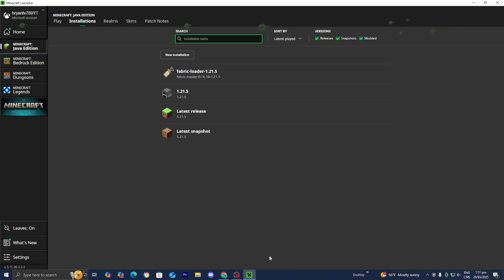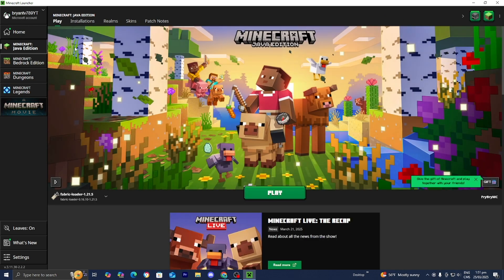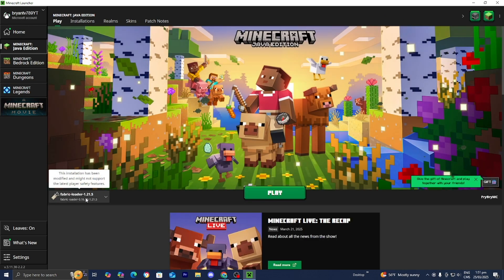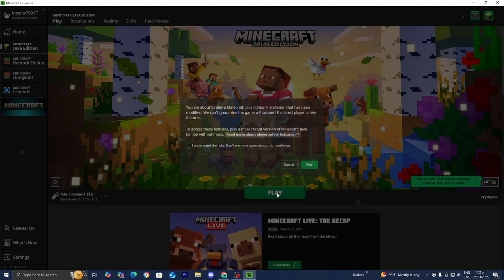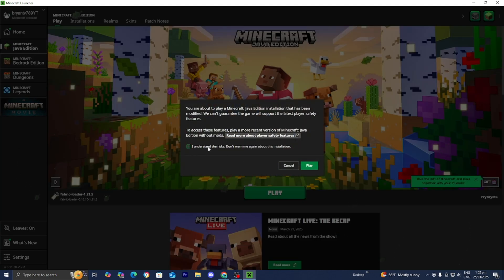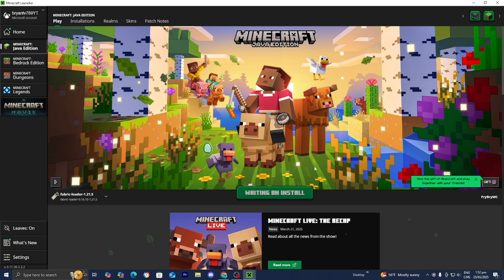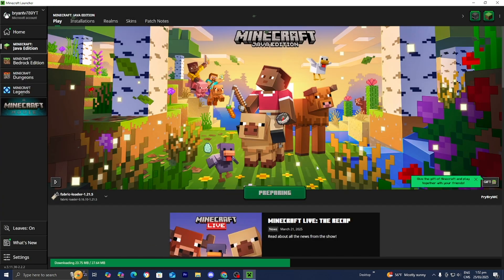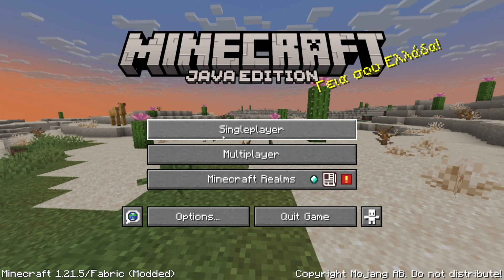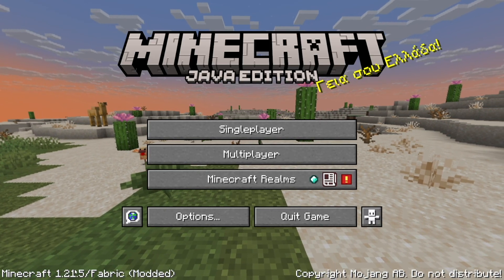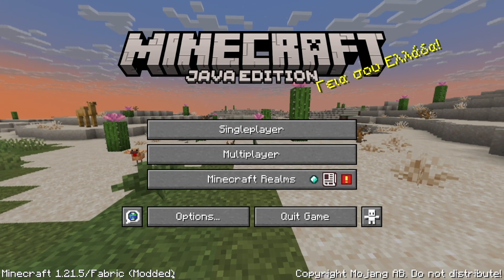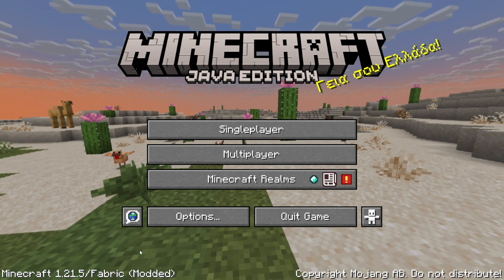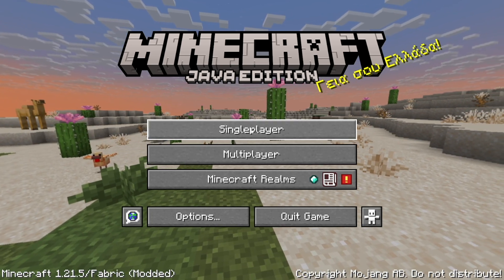Go back to the Minecraft launcher, go to the top menu and select Play. Make sure Fabric Loader 1.21.5 is selected, then press Play again. Press on the box that says 'I understand', then press Play. Wait for Minecraft 1.21.5 to load. Here we are in Minecraft 1.21.5 — you'll notice it says 'Fabric' and 'Modded' right over here, so that is how you know it actually worked.